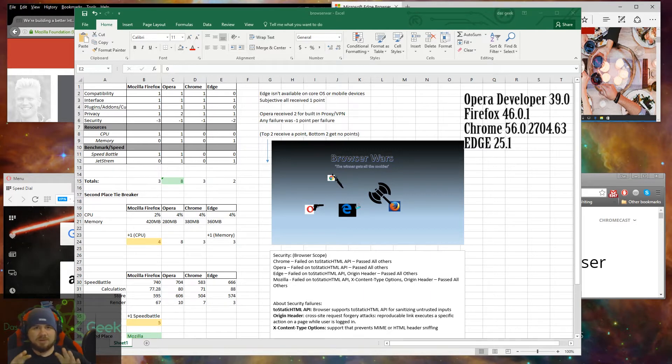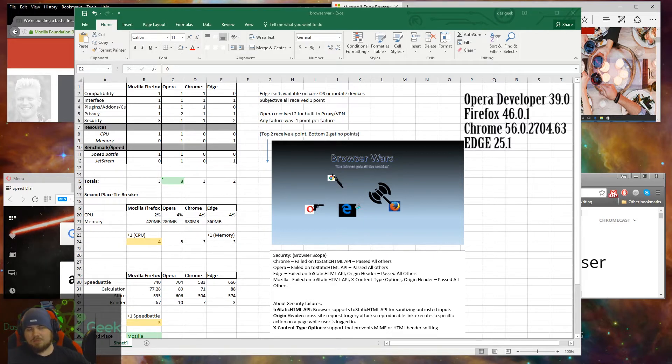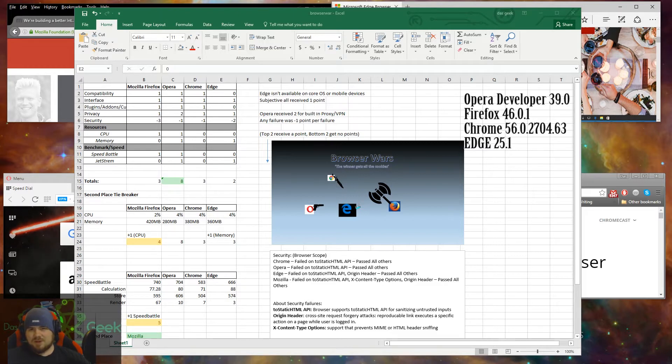If I was to guess before I did this video how the rankings were going to be, I would put Chrome as number one, Mozilla and Opera probably tied for number two, and Edge would have come in last.